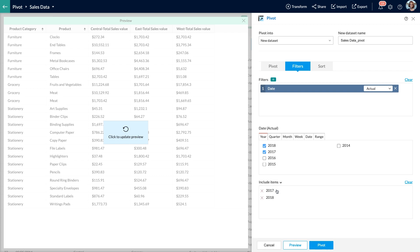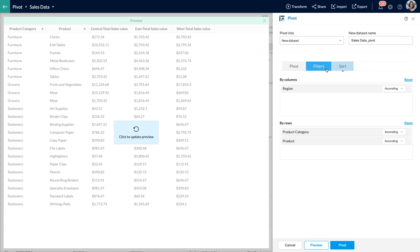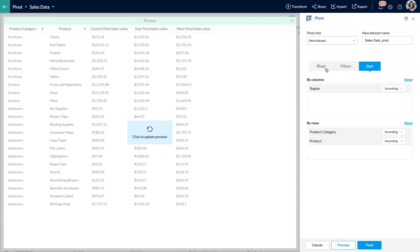Next up, I want to arrange all the values in ascending order to make it easy to use. For this, I'll use the sort functionality. The columns and rows that I have already chosen to pivot are displayed under the sort tab, so I'm good to go.